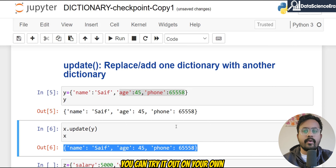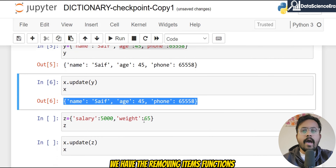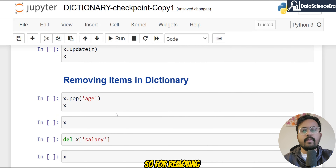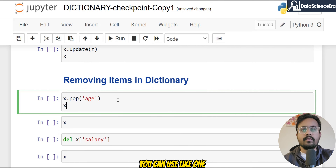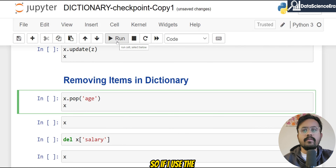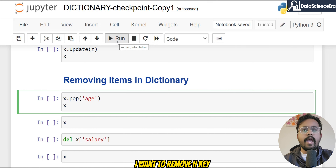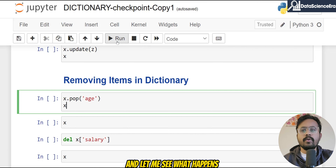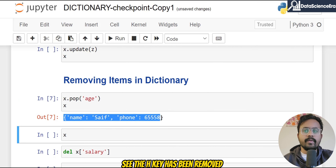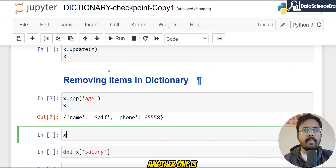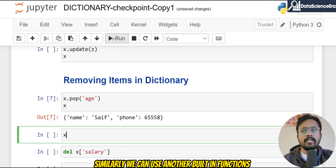For removing items you have multiple functions. One is the pop() built-in function. If I use this function — let's say I want to remove the 'age' key from variable x — I run that and you can see the 'age' key has been removed. Now only two remaining keys are displayed: name and phone number.